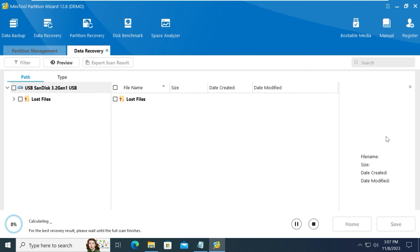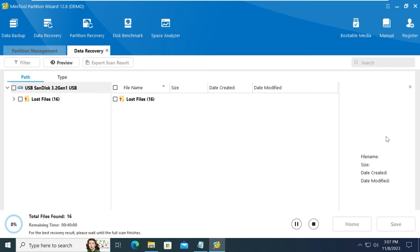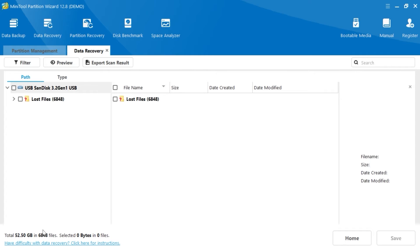This process may take a while. It will depend on the storage of your SSD, hard drive, or in my case, a USB drive. I succeeded. As you can see, we have 6,848 files.